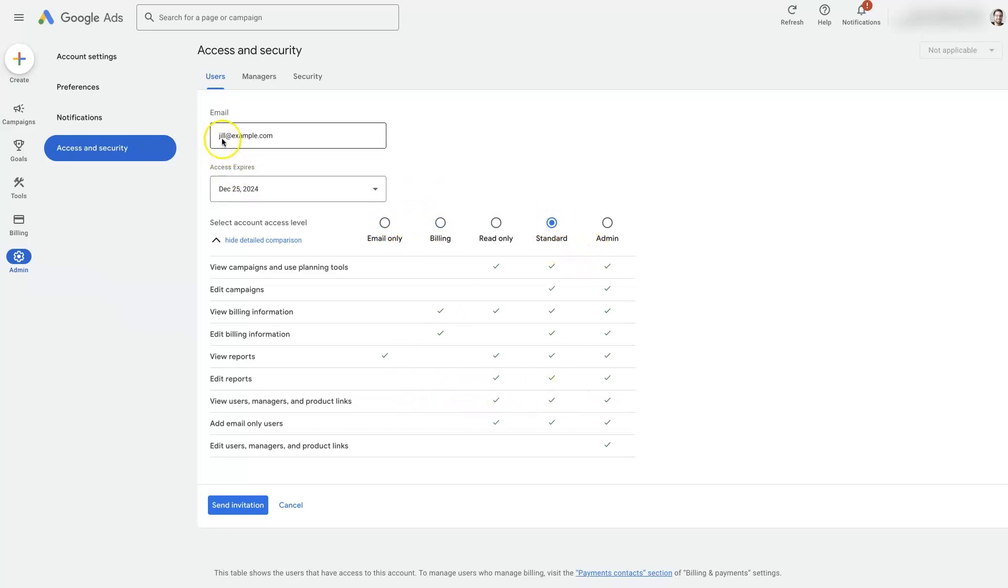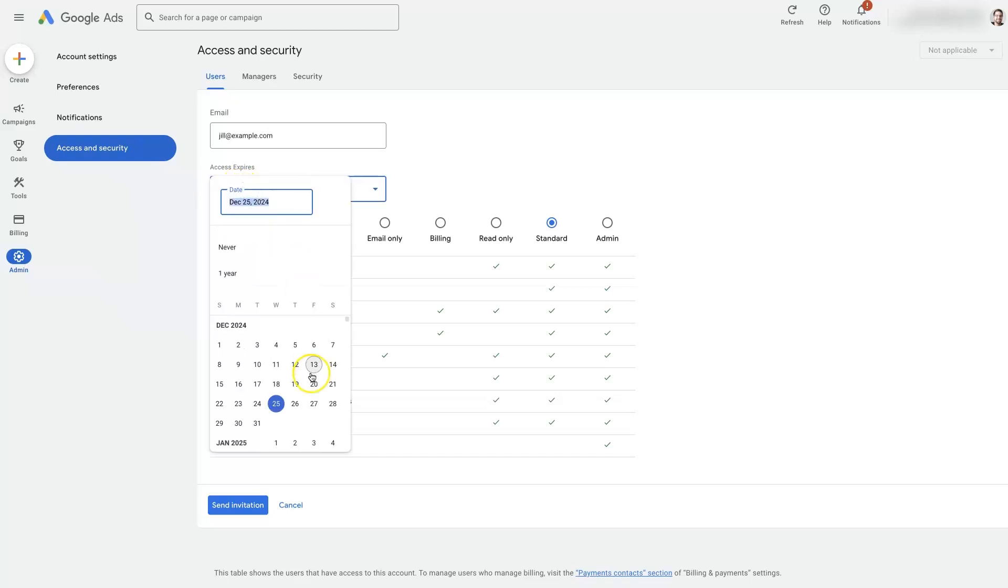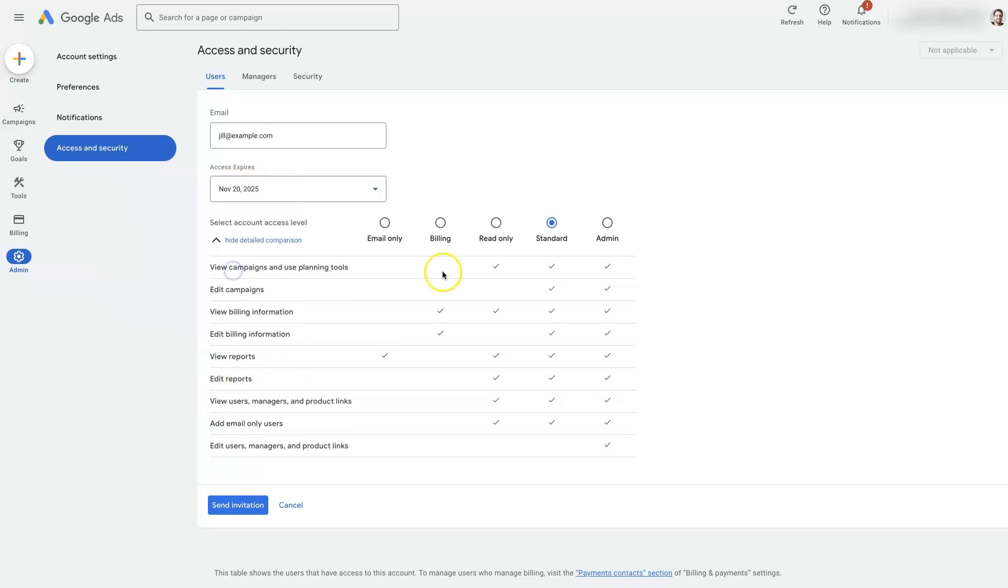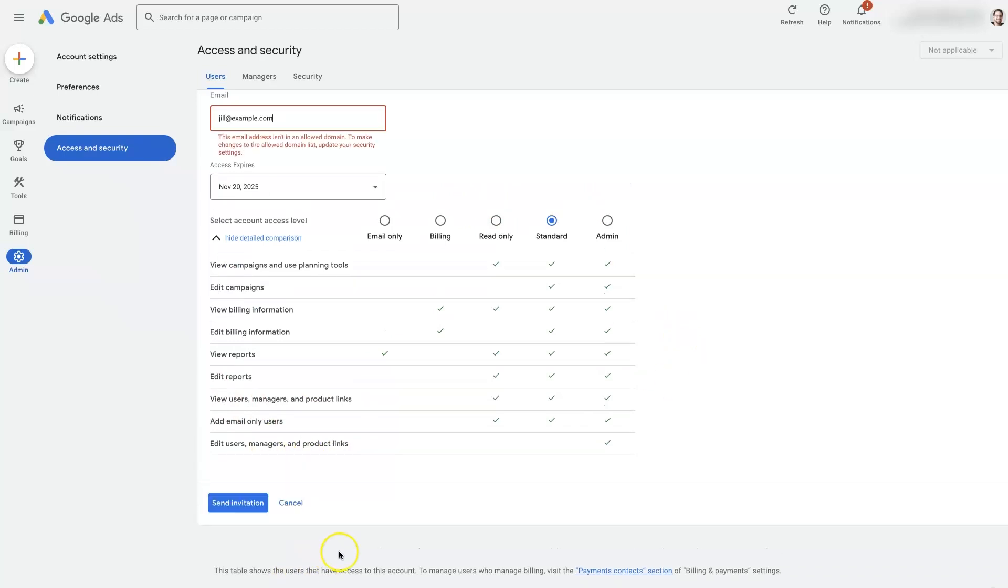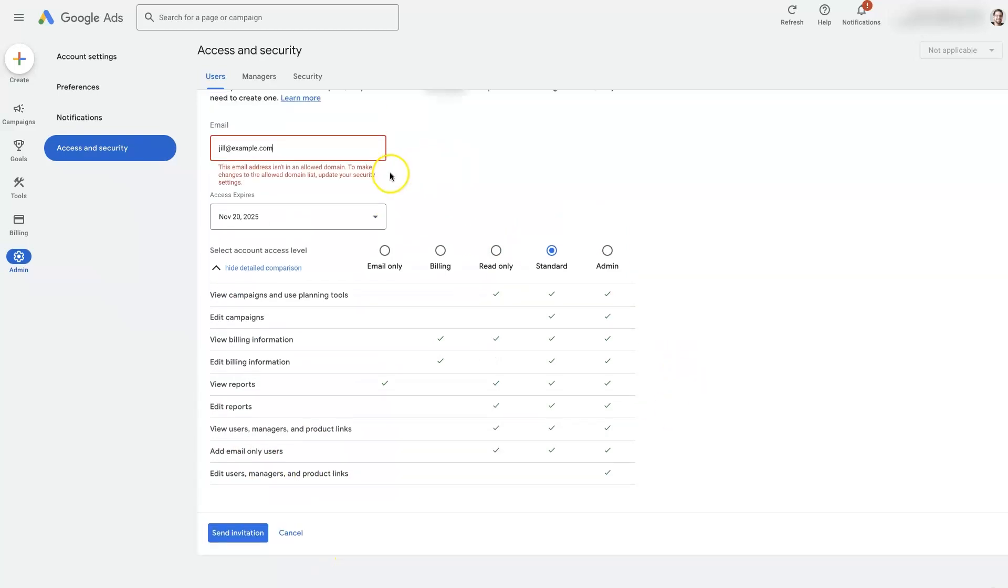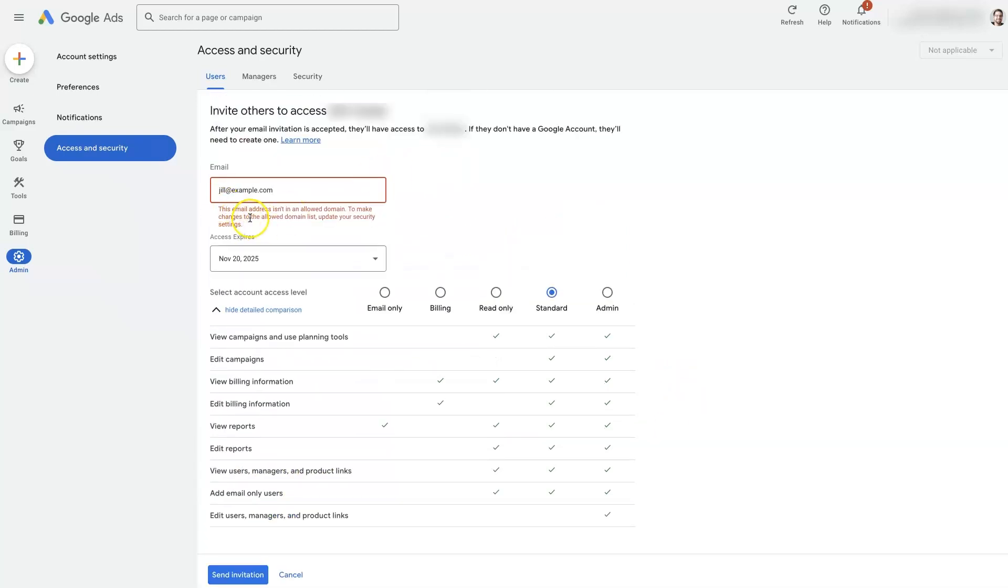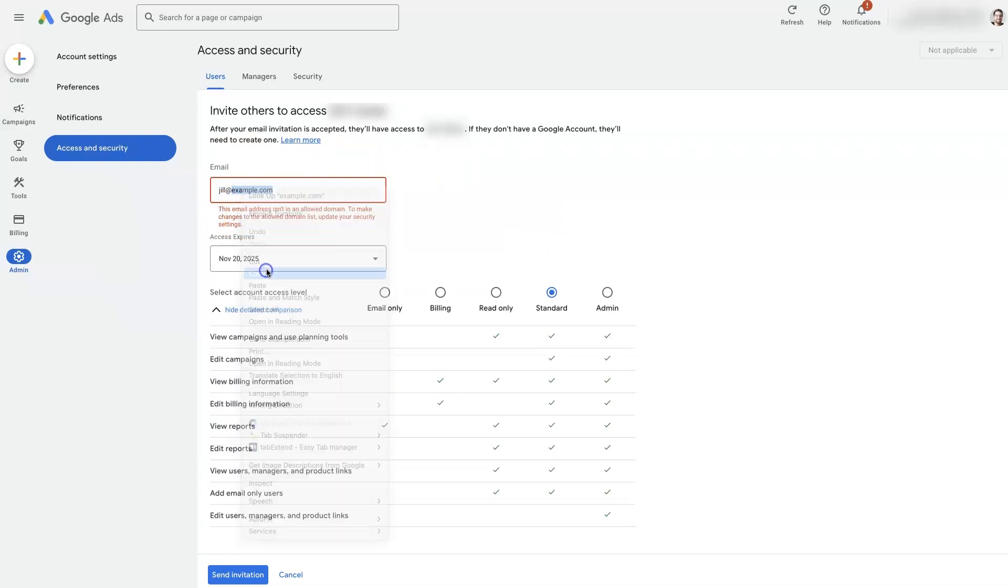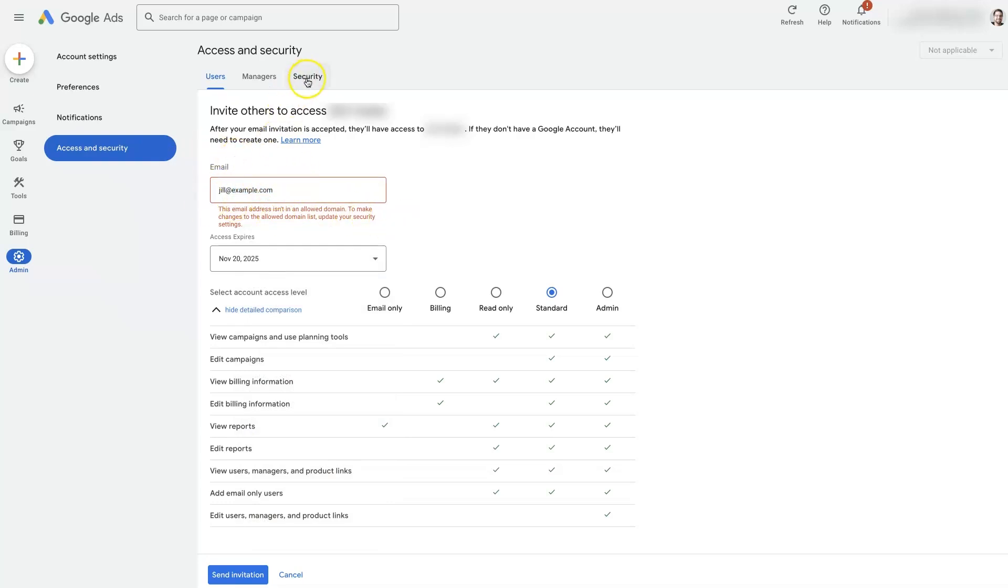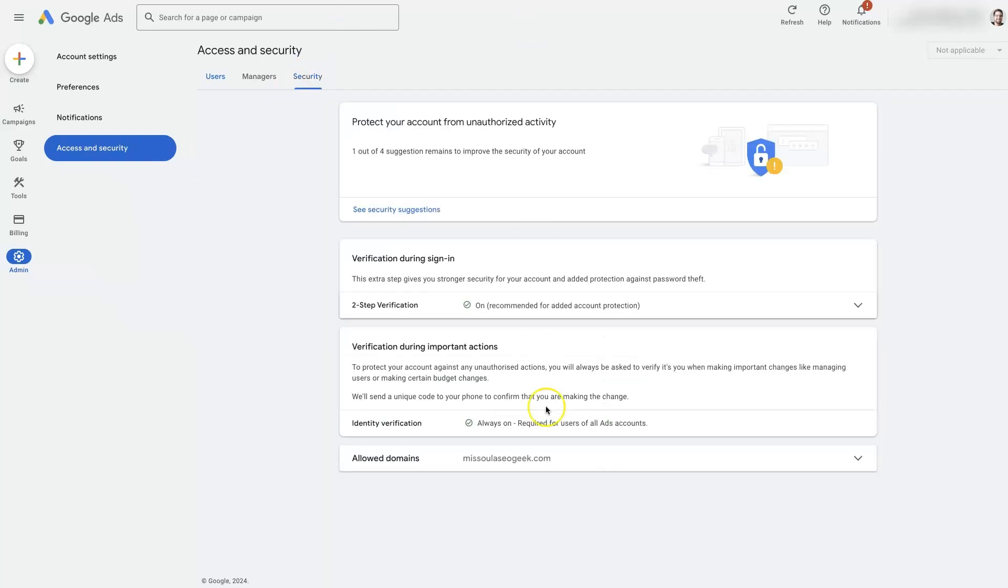So let's say we're adding Jill as an employee for a month. I don't know why we would do that. Maybe we'll just do a full year. There we go. Now, then when we go to click send invitation, it's going to say there's an issue with this domain is not allowed. So what we need to do is grab this domain name that we're going to be adding for this email and then head over to the security column here.